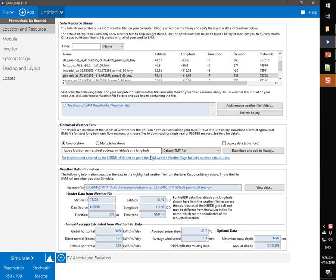I will start by typing a location name under Download Weather Files. I could also type a street address or a latitude-longitude pair.